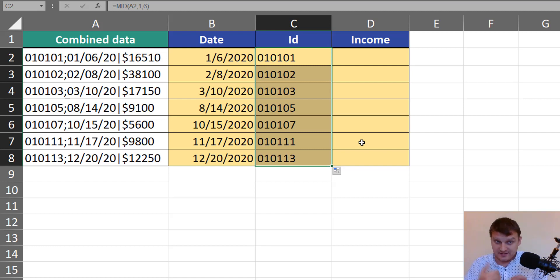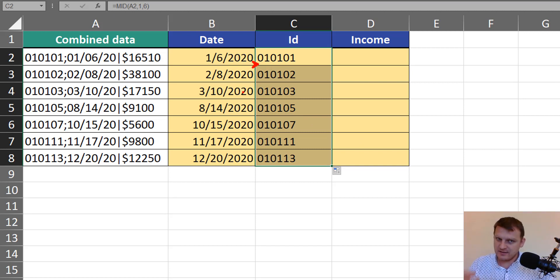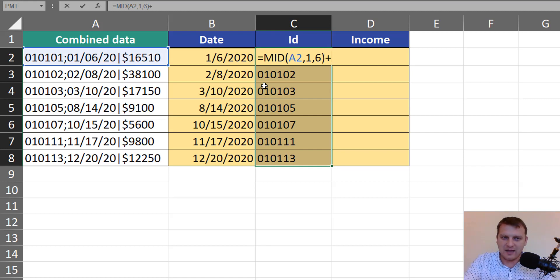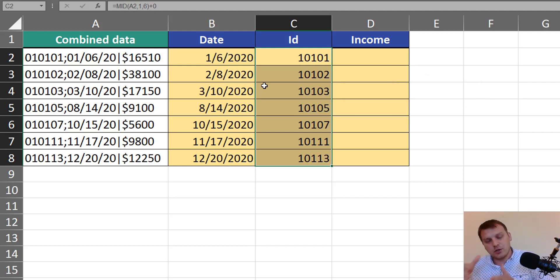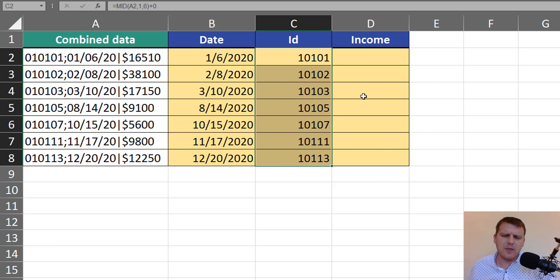And because it's text, Excel preserves the leading zeros. If those leading zeros are important to us, we can leave the IDs as text. But if they are not important, we can simply add zero so Excel will convert the text to numbers and the leading zeros will vanish. And we can eventually add them back with number formatting.